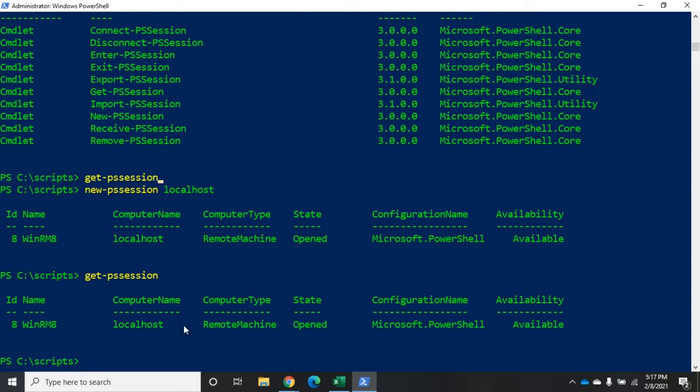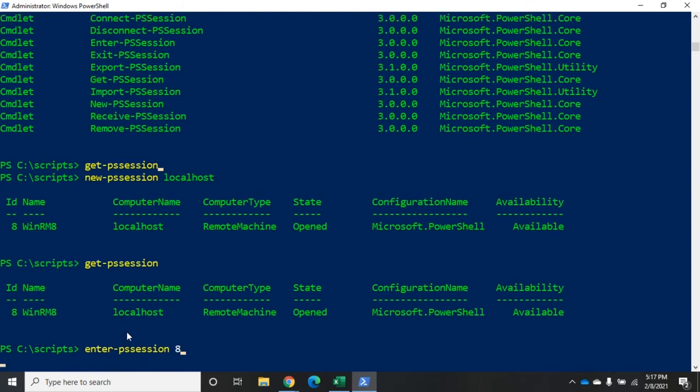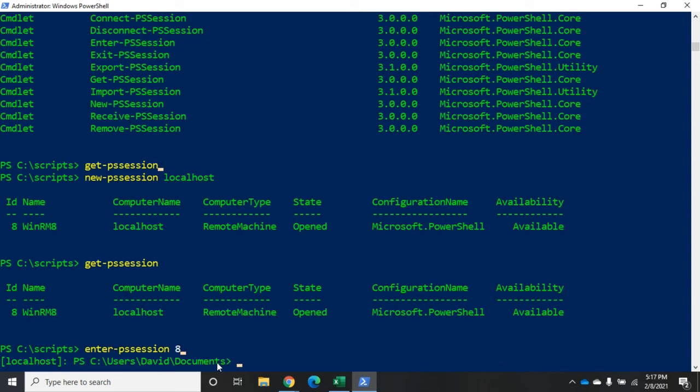So, if I want to access this, I can access it by ID number. I'm going to do enter-pssession ID 8. And that takes me back to my default location. Remember, when we did the enter-pssession before, it took us to that default location. I changed locations, but when I closed it, it disconnected me. And now I'm reconnected back to my session, but it's a brand new session.